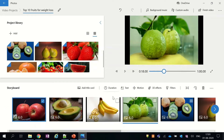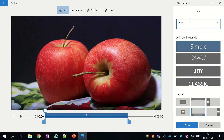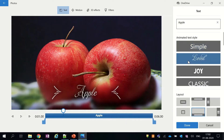Once our pictures are in place, it's time to add text for our video. In the text area I will provide the name of the fruit and write a small description of the fruit. You can also write how this food can help you to reduce your weight. Below the text area, the video editor provides some animated text styles that we can apply to our text.